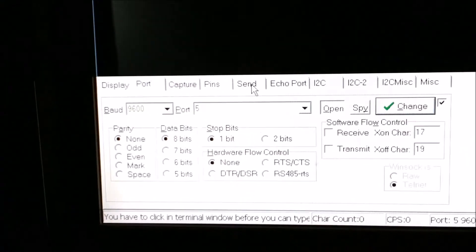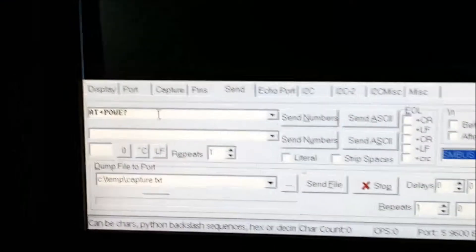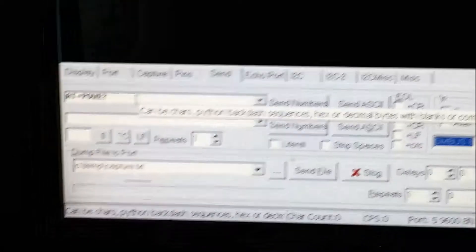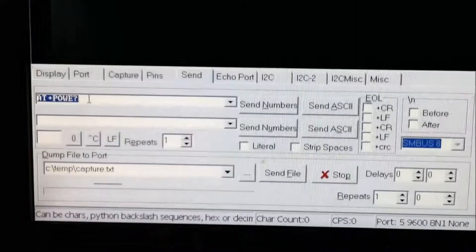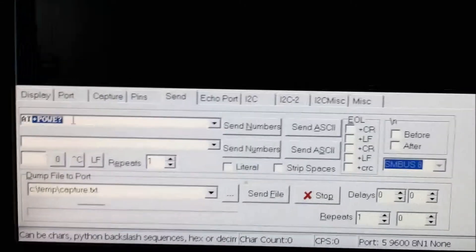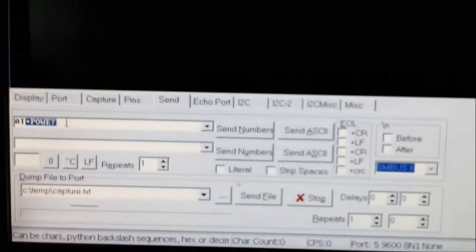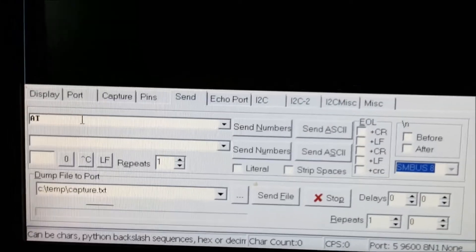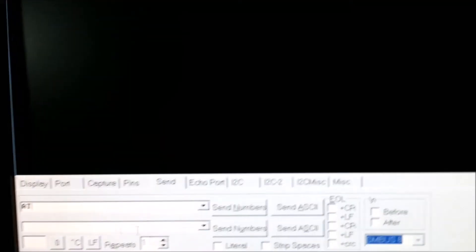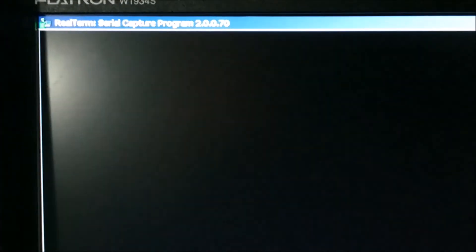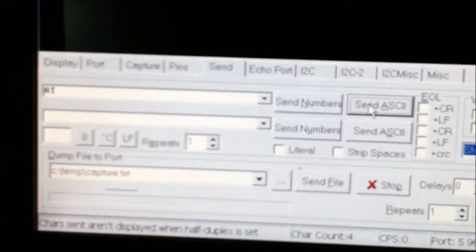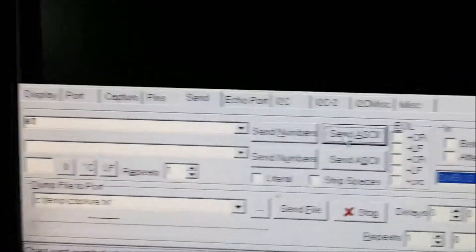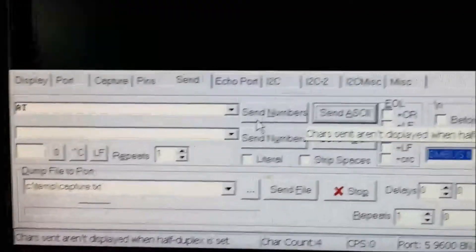So I've already loaded a command. Let me actually send in AT to see if I get an OK. Yep, I get an OK, so the HM10 is telling me that it's working and receiving my commands.